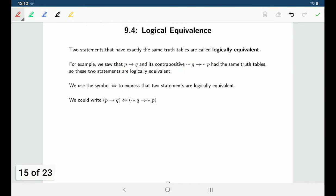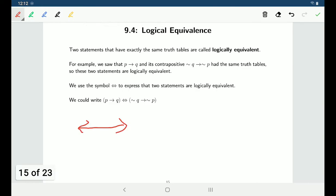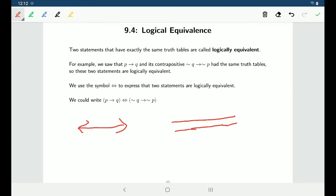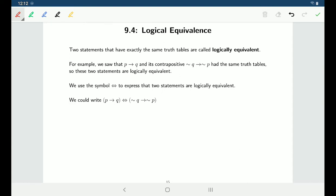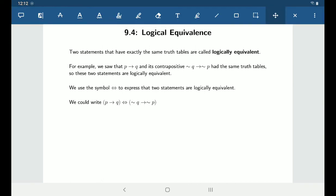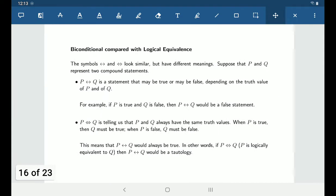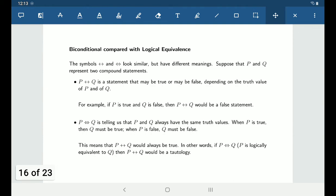The way that we write logically equivalent looks kind of like a biconditional, but remember a biconditional is just a single-lined double-headed arrow, whereas logically equivalent is a two-lined double-headed arrow. And there is a difference in meaning between logically equivalent versus the biconditional.